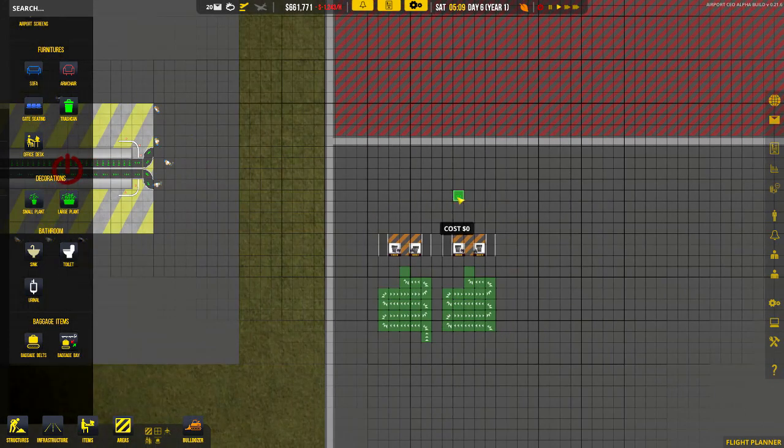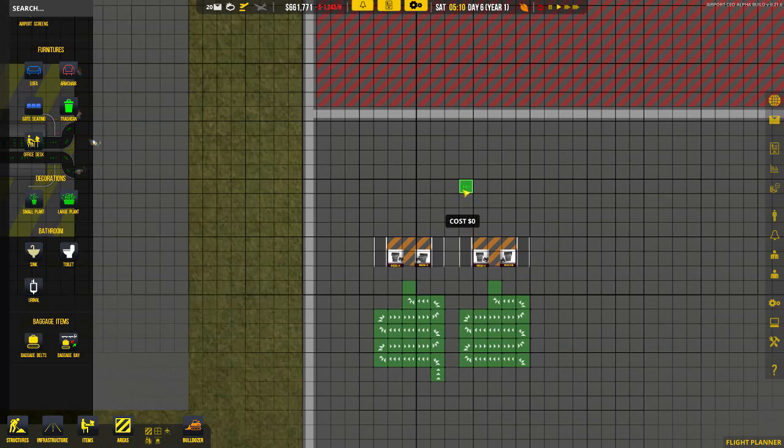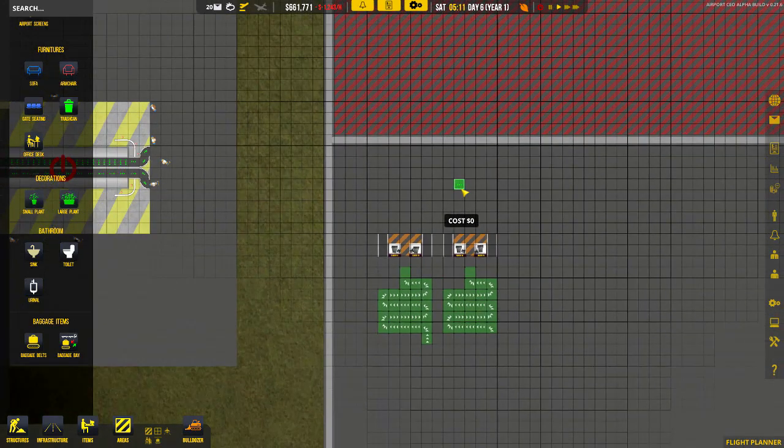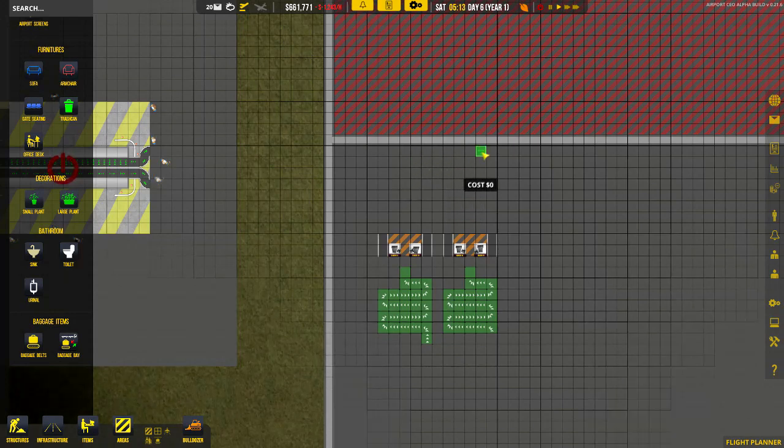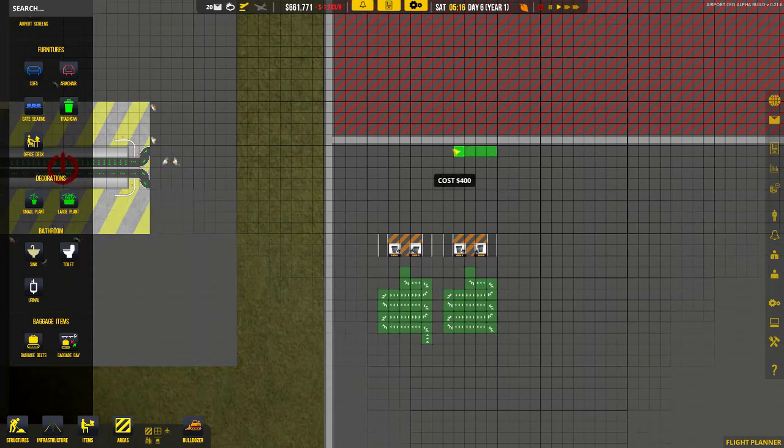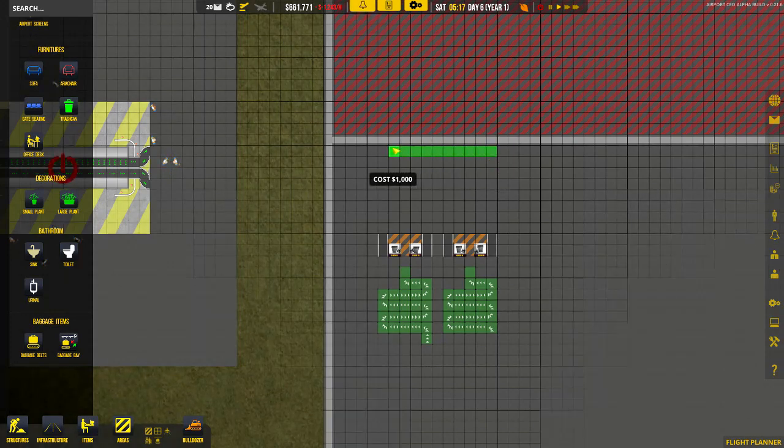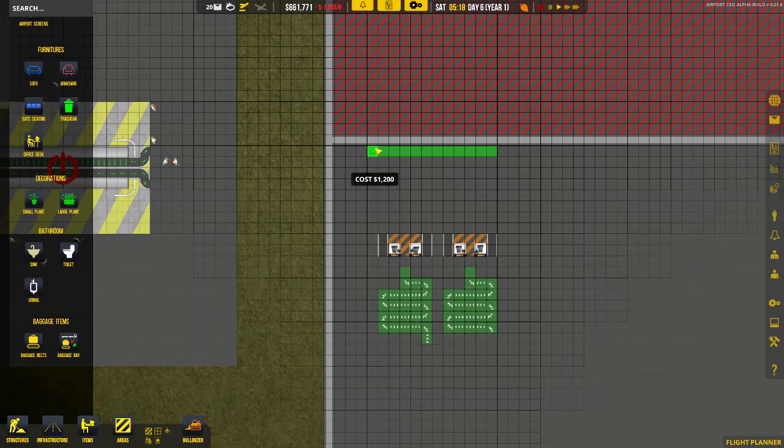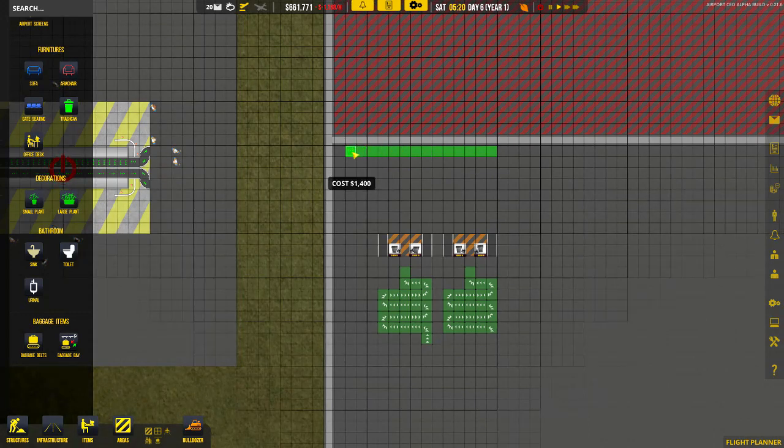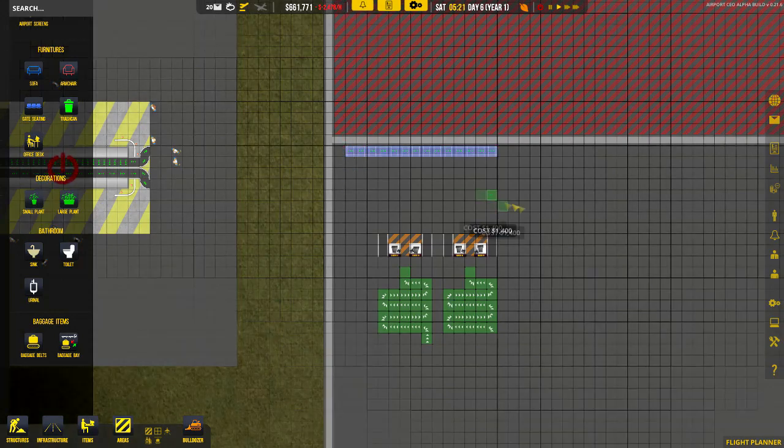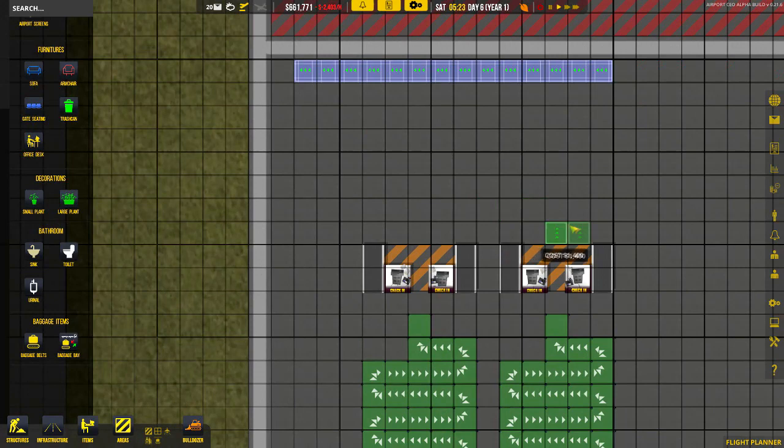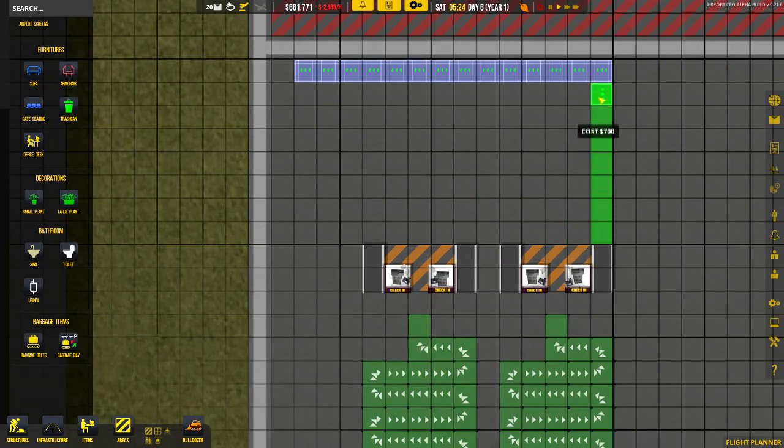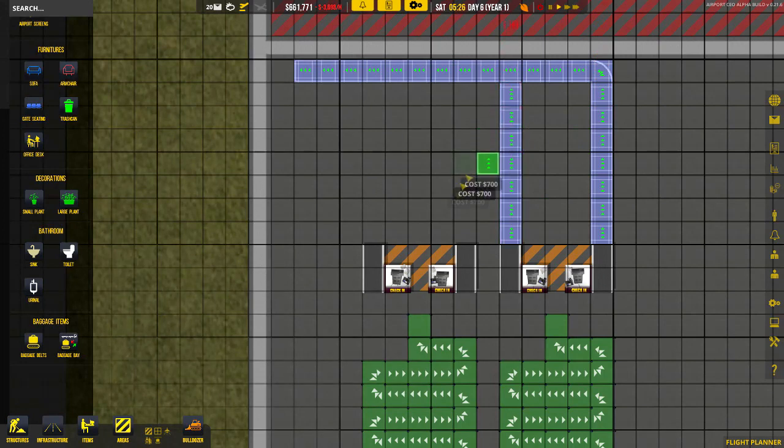So the first thing we're going to use is the baggage belts overground. Once again for simplicity, I want to do as little amount of turns as I can, so this is probably a little bit of an overkill, but I'm going to run the baggage belt directly along the wall here. Then I'm going to stop it on the side. That's the overground belt - rotating it slightly, make sure you look at your arrows.